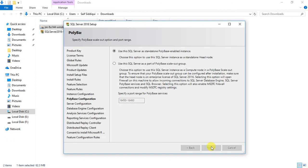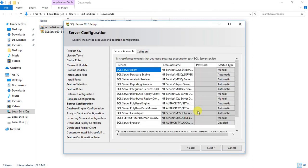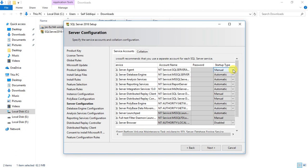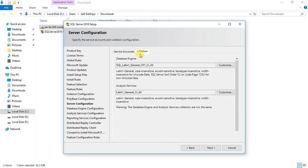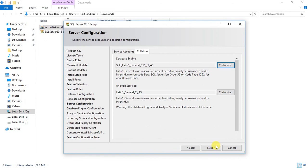Next is Server Configuration, which shows the services being installed and the accounts associated with them. You can change the startup type to Automatic or Manual if needed, but I'll leave that for post-installation. The Collation tab shows that by default the collation is case-insensitive and accent-sensitive. If you want to change to case-sensitive or another language you can do so, but I'll leave this as default and click Next.